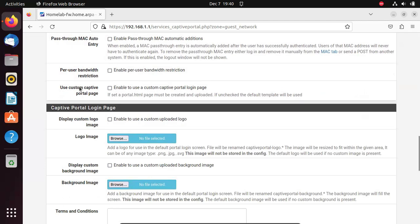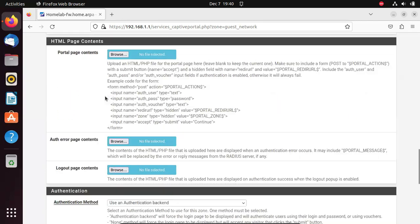We want to set a custom captive portal page rather than the default PFSense one. Check the option to enable a custom captive portal login page, which brings up additional parameters. We'll want to set an HTML portal page by uploading an HTML file showing how you want the portal page to look, as well as pages for authentication errors and logout.